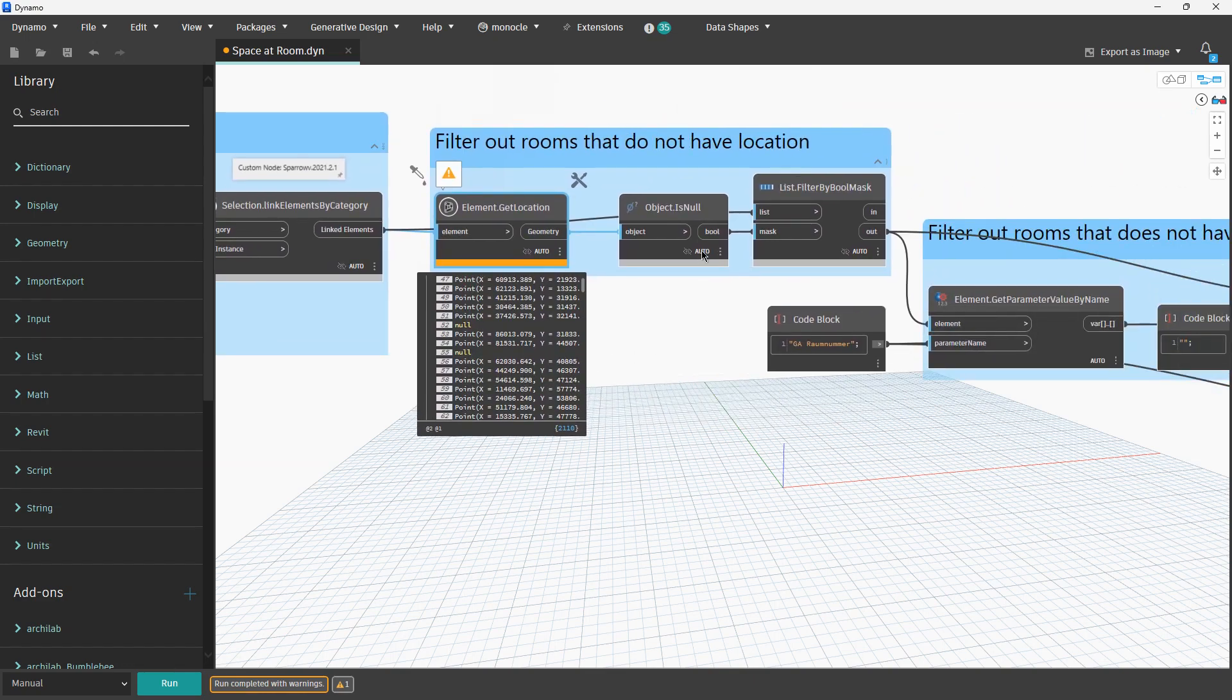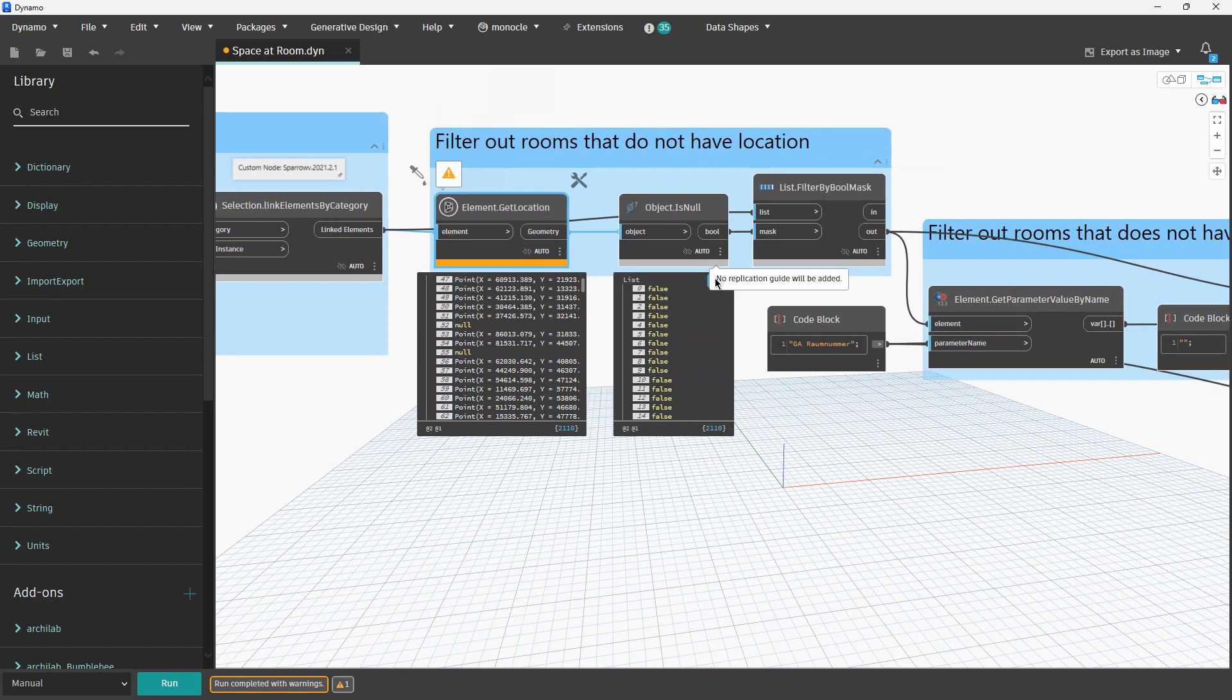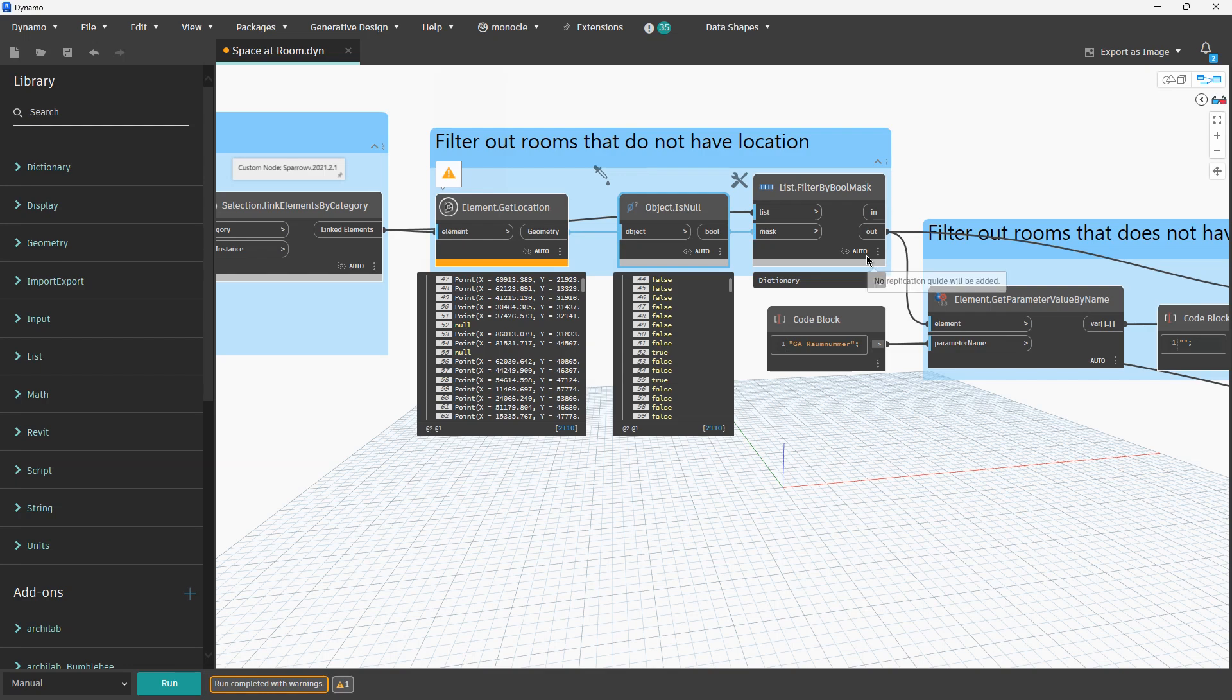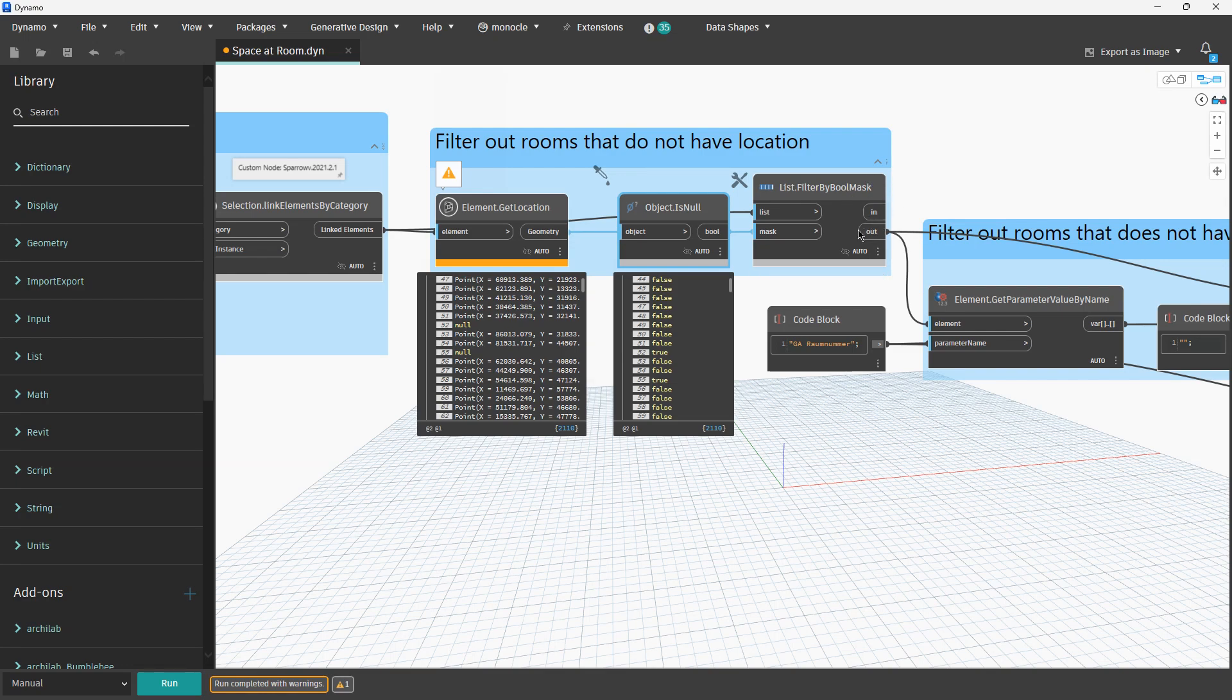To avoid later complications with setting and reading values, we will immediately filter out all the rooms which have null for the location. Over here we have is-it-null, and for example for 52 we have true, and then we will filter out those rooms. All the rooms that are null and do not have a location will be in this in-port and we are continuing with this out-port.